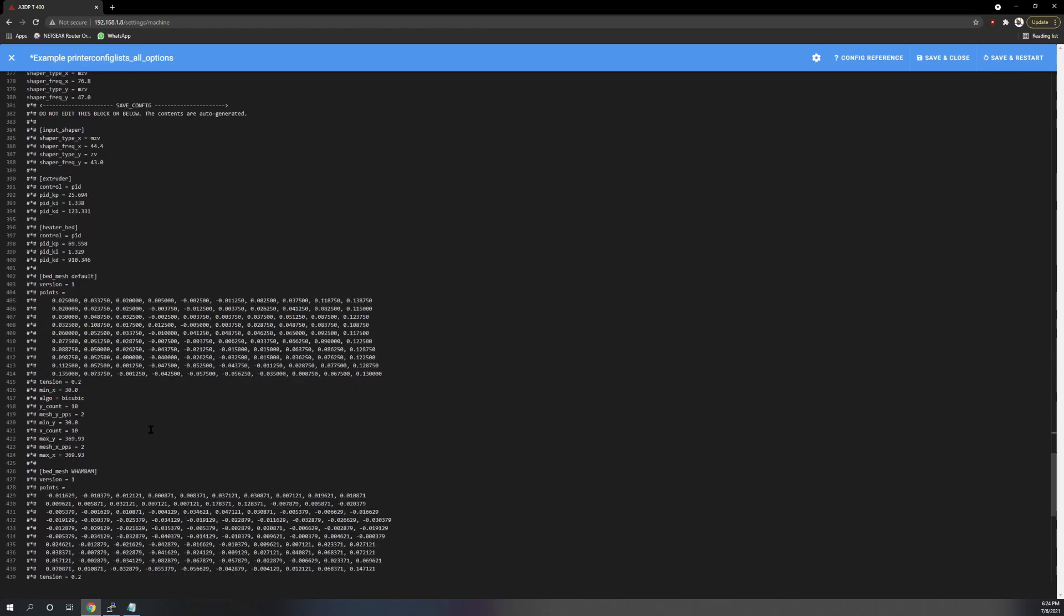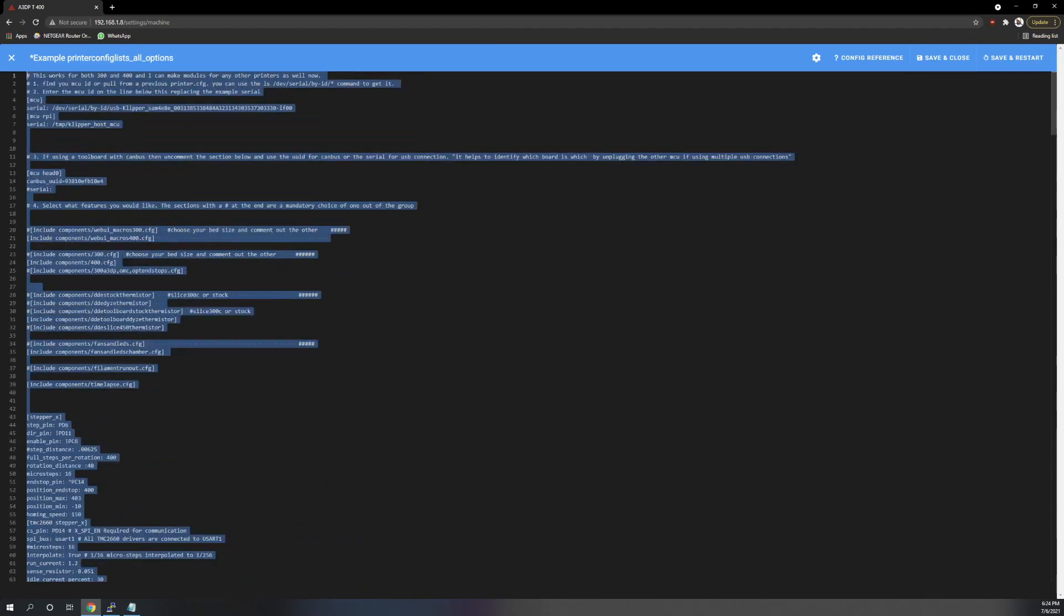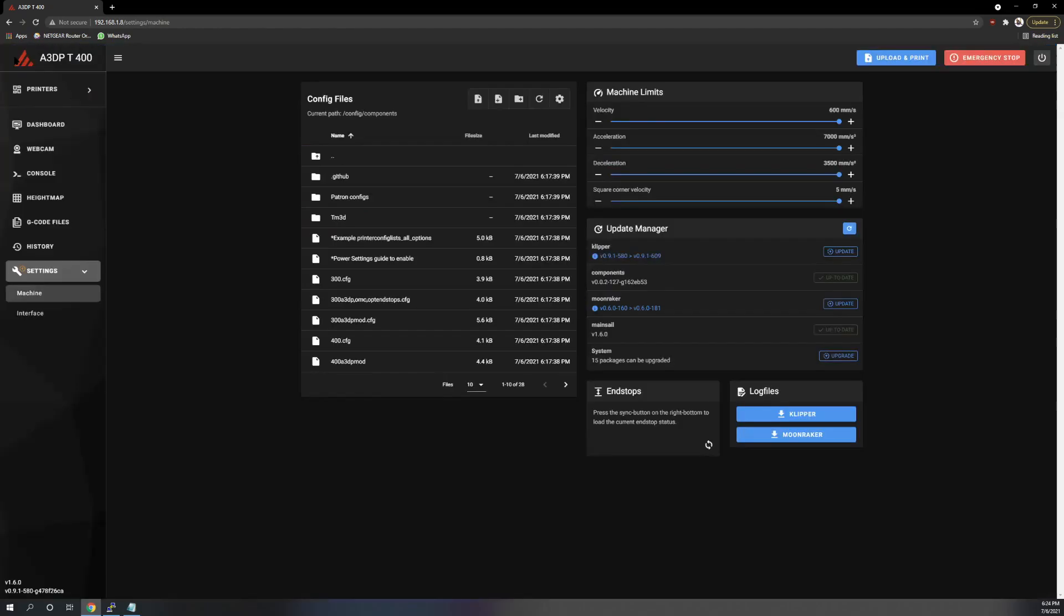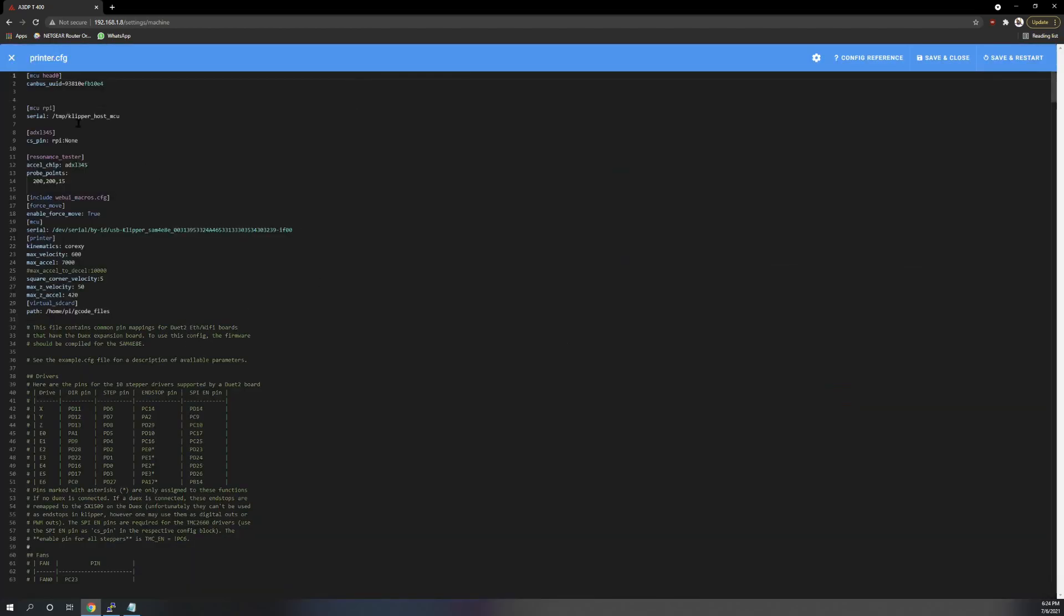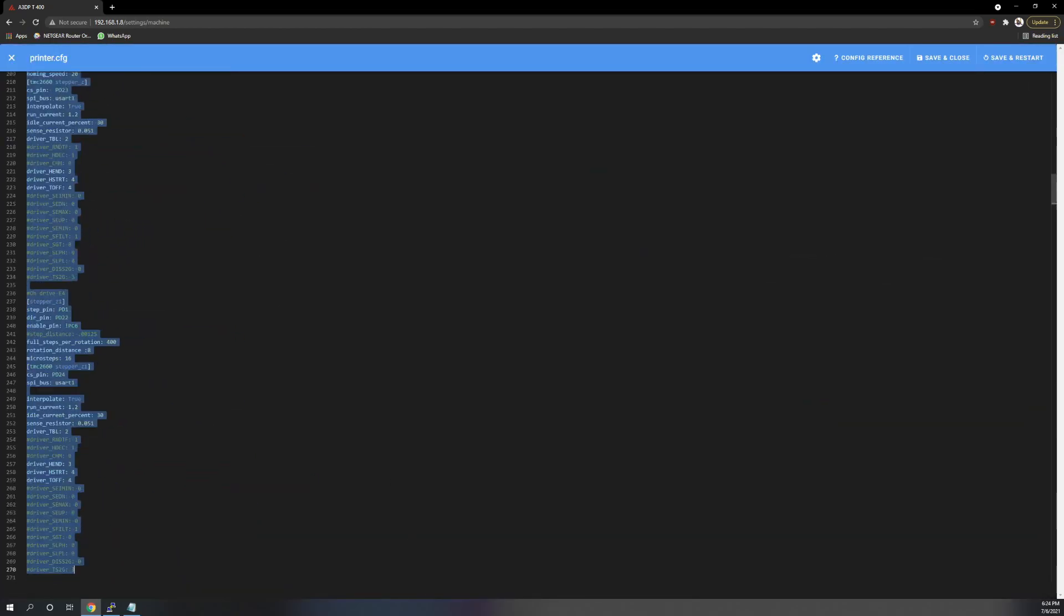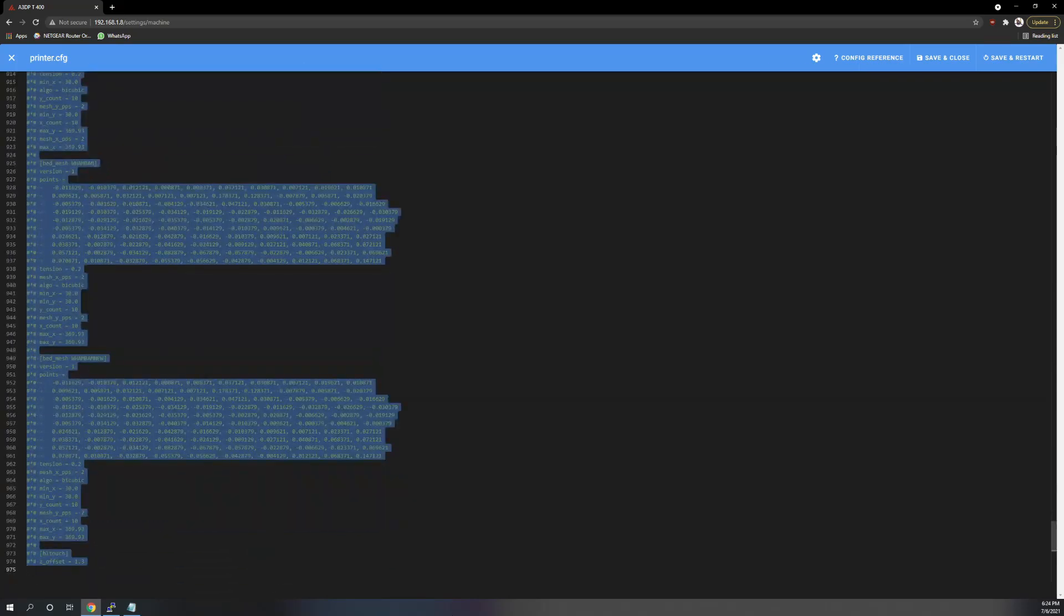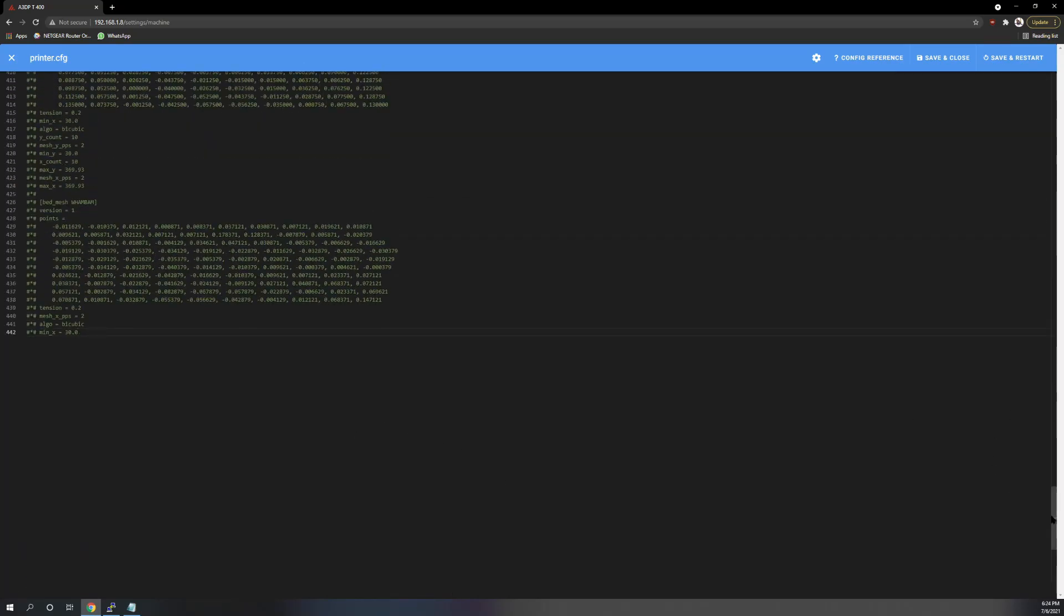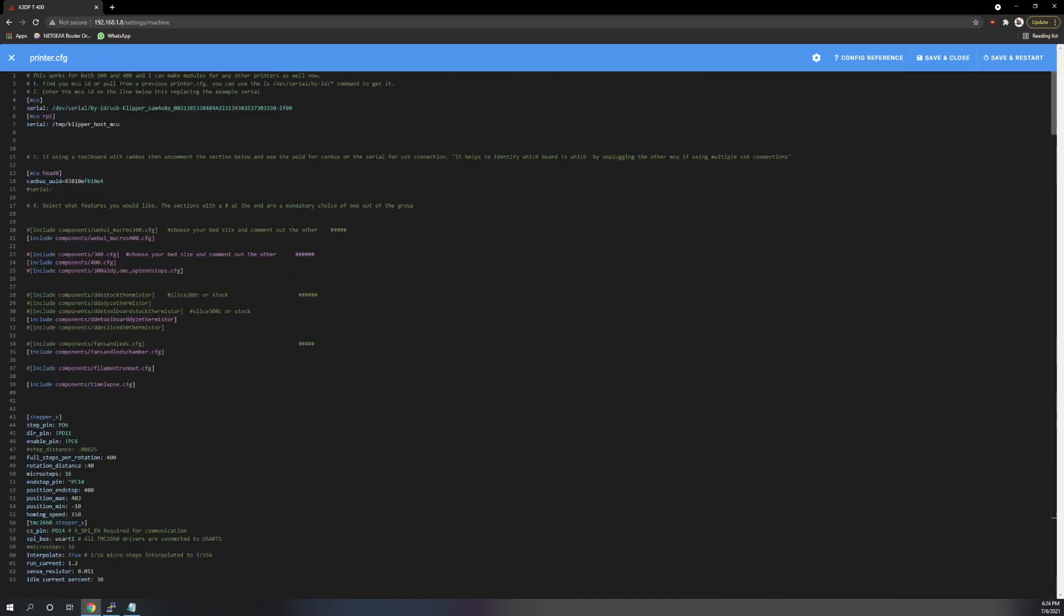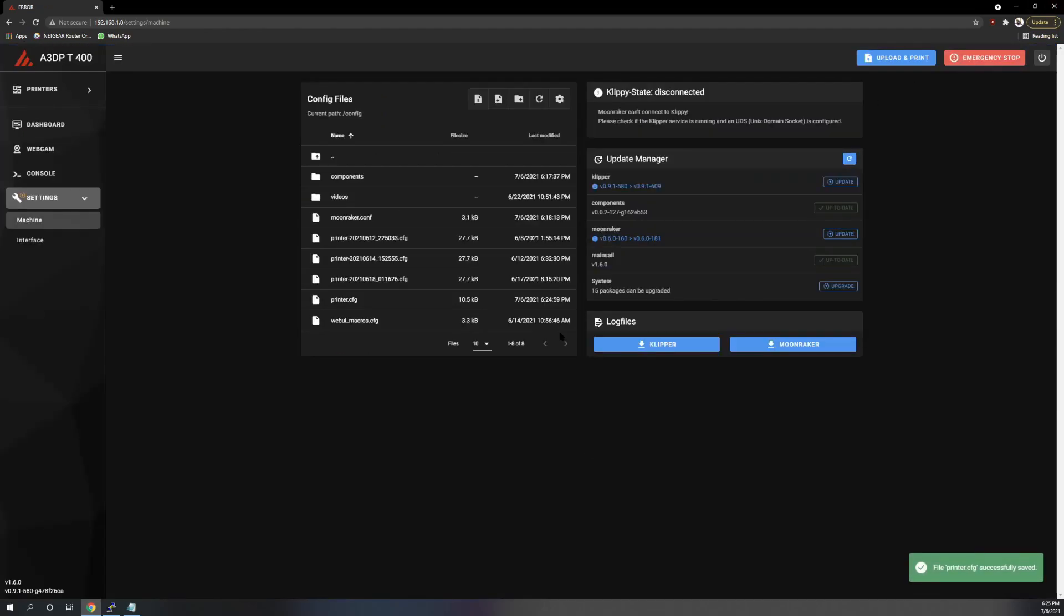So then at this point, copy everything here. You can either save it or not save it. I'm not saving it because I want the example config for you guys. Go back up and paste over. Save and restart.